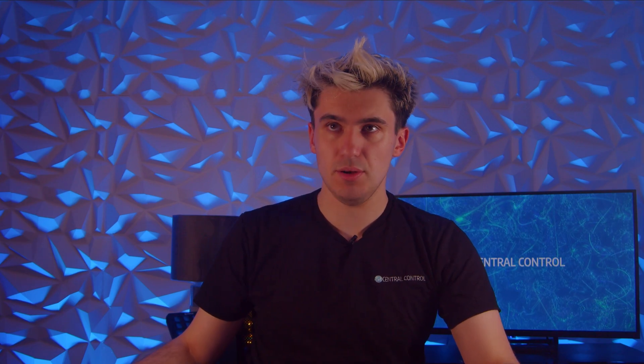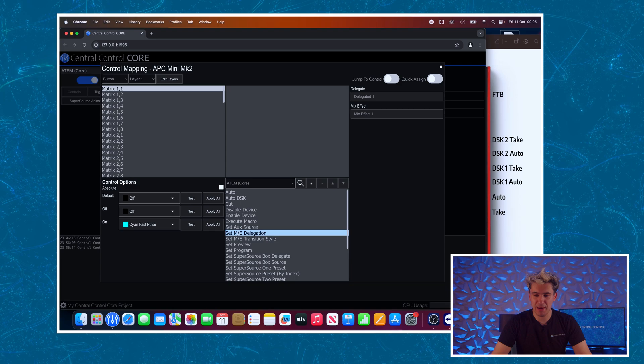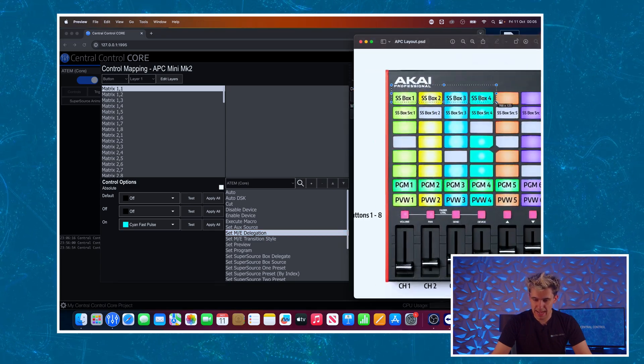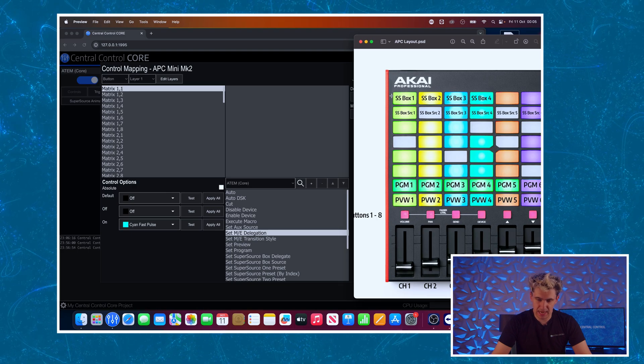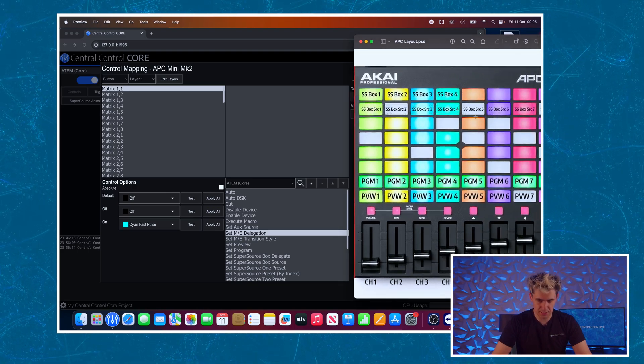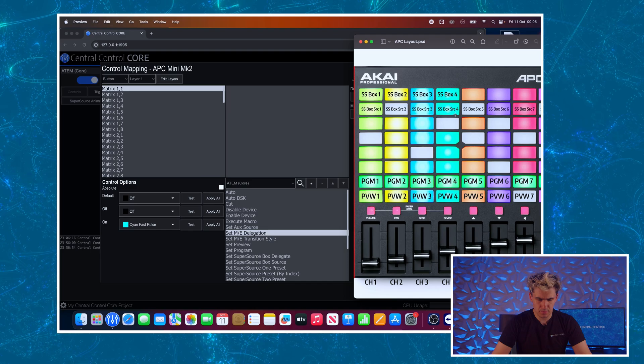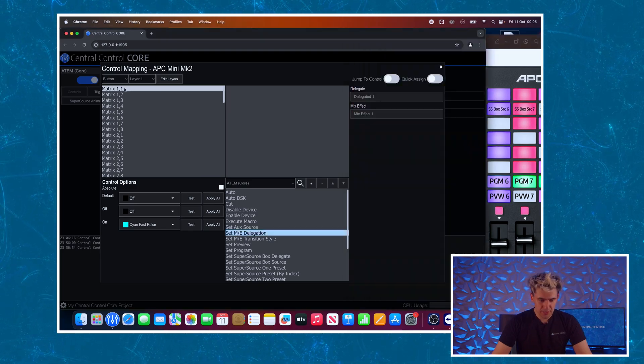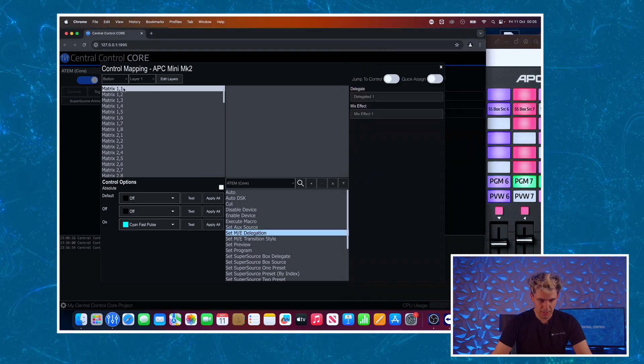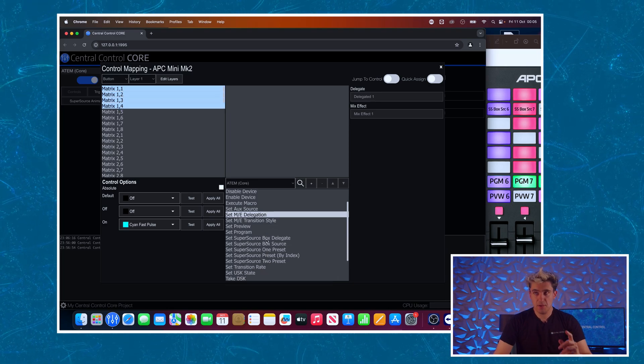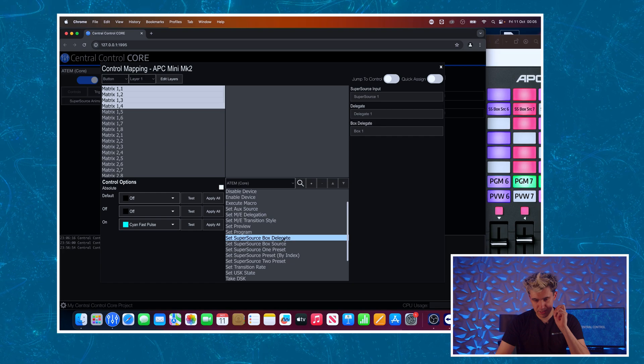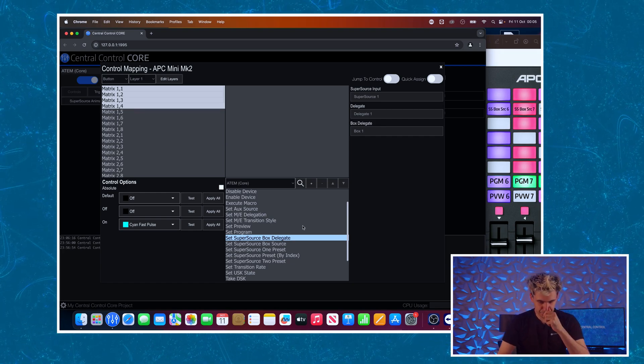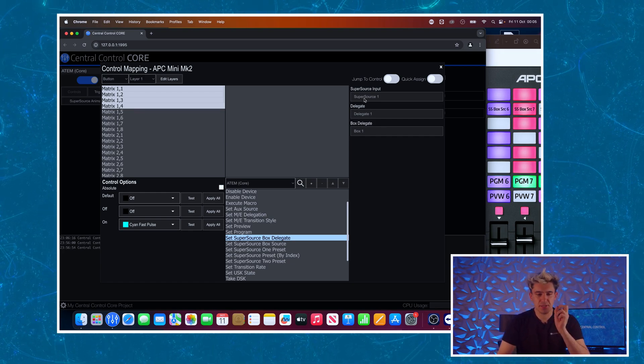Just before we do look at setting the feedback for these buttons, I'd like to just quickly look at how we're going to do the super source input selection because that is a little bit different to what we've already been doing. So let's look back at our plan. We see here in the top row we've got our select buttons, if you like. These are what are going to select what the buttons below do, and then the actual source assignments below it. So to do that I'm going to use these first four buttons, I'll select those.